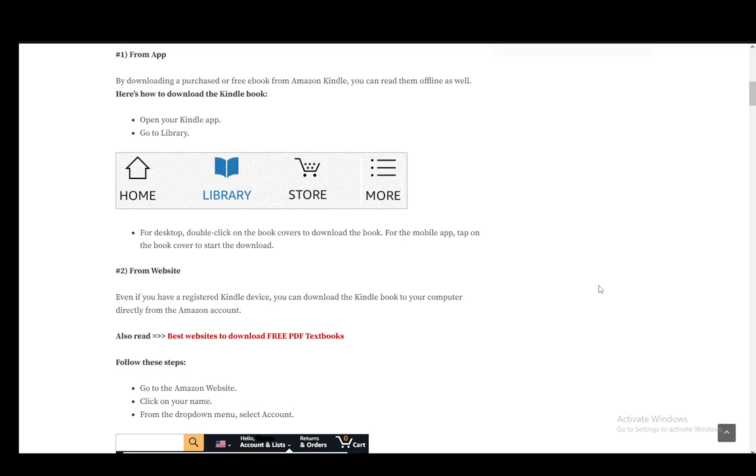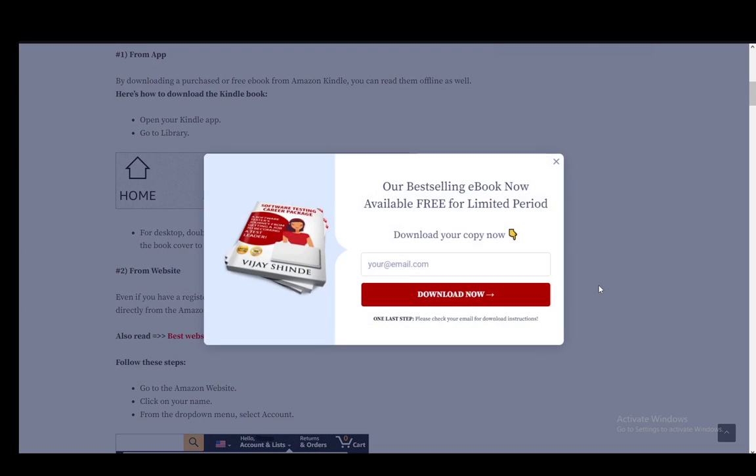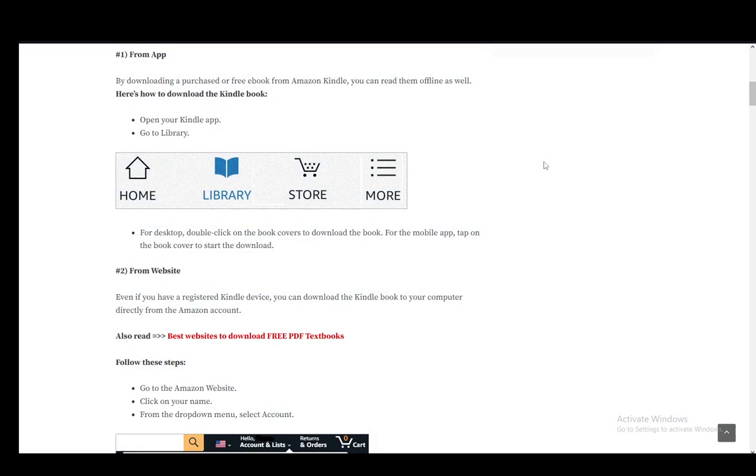Hey everybody, what is going on? I hope you guys are all doing well, and welcome to another tutorial video. In this video, I'll be explaining to you guys how you can download the Kindle book of your choice to your device as a PDF, so let's get right into it.